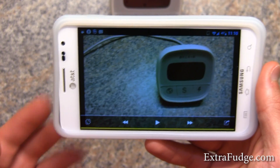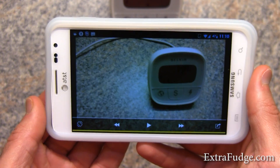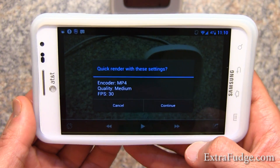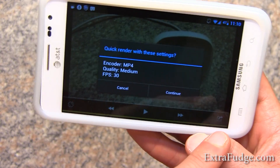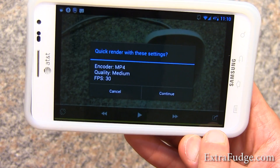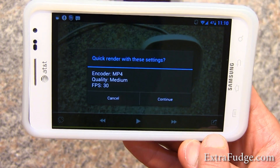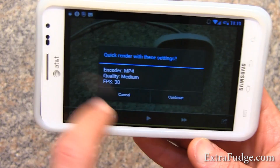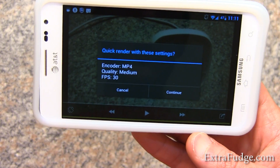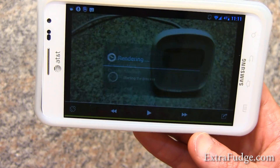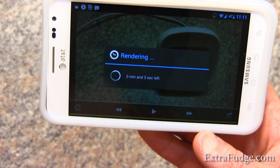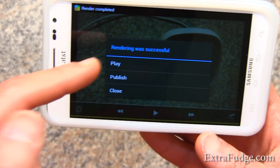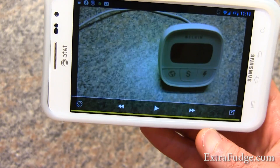We can play it back. It's not much really — for time lapse you really need a long, long time to get something beneficial. To render it, you can press this symbol right here and it's going to ask you if you want to render with the settings we set up before. You click continue, it's going to do it and save it as an MP4, and you can go ahead and play it.